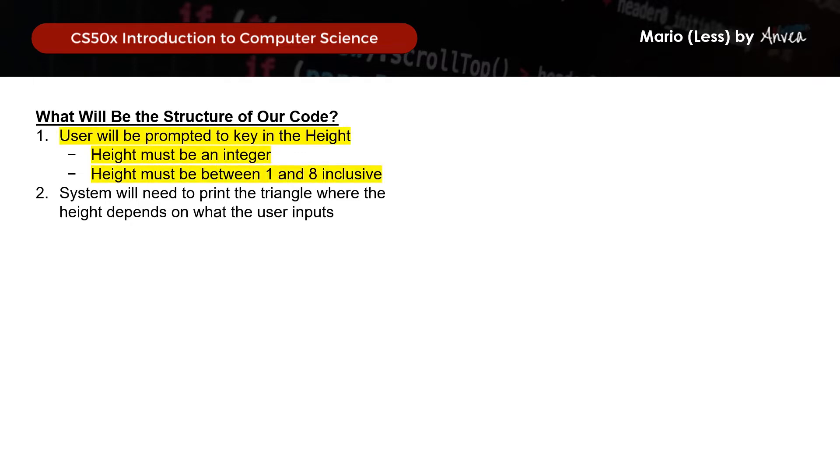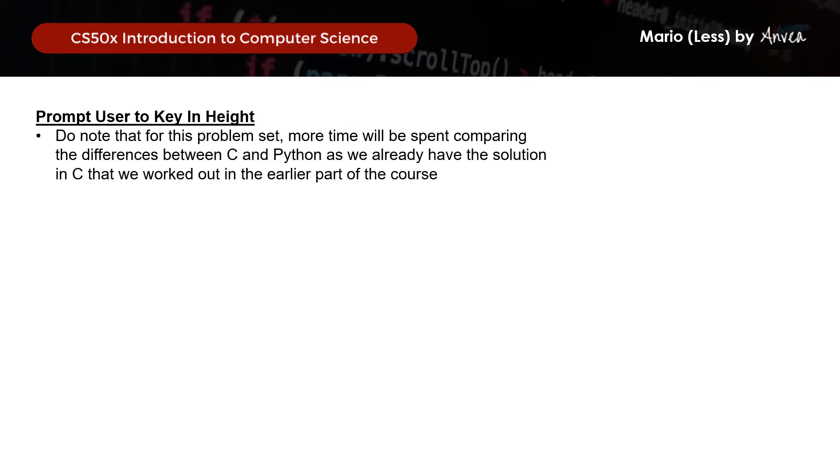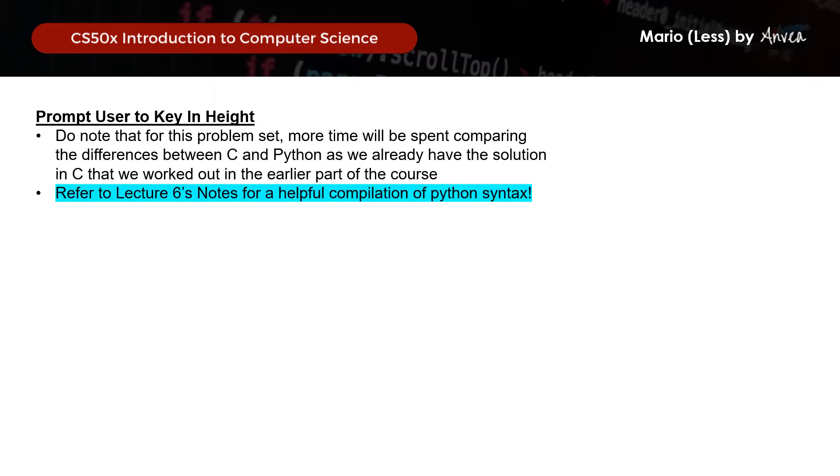So as mentioned, for this walkthrough, we'll be spending more time comparing the differences between C and Python syntax, as we had already covered the solution in C. So if you have not watched that, please refer to the link in the description below. And just one tip for how to navigate all the solution sets that will be working in Python, is to actually refer to Lecture 6 notes for a helpful compilation of Python syntax. So that really helped me, and I believe that you should check it out too if you haven't already.